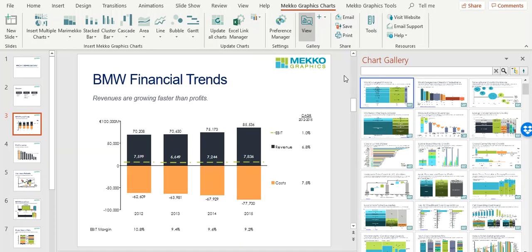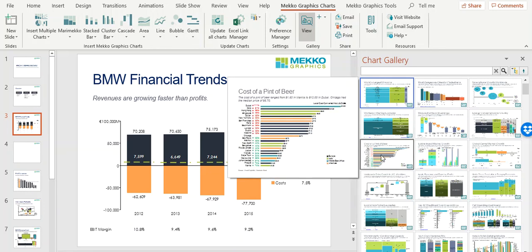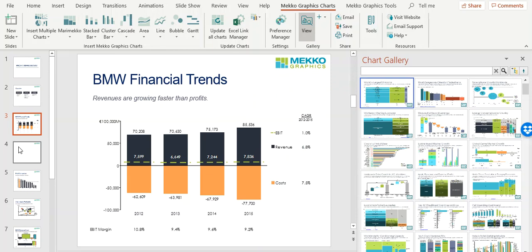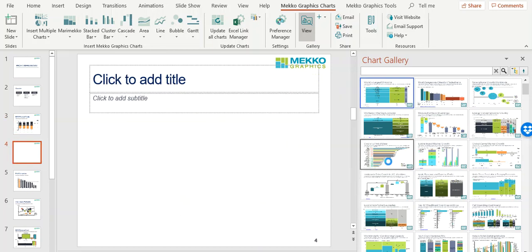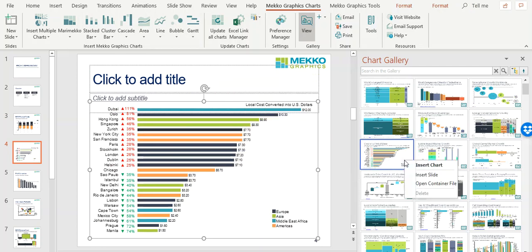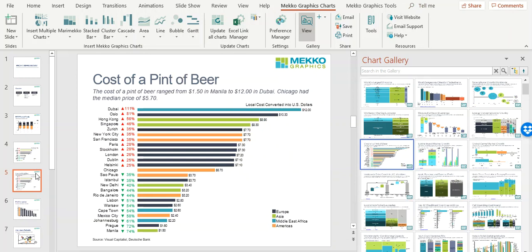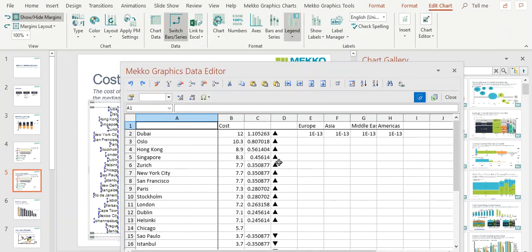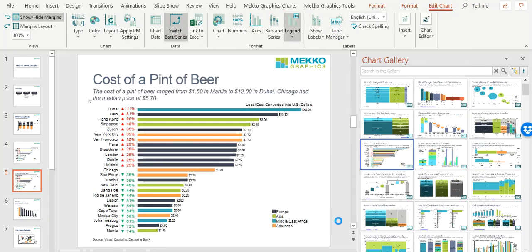The gallery comes preloaded with more than 250 charts. To add a chart from the Chart Gallery, navigate to a blank slide and double-click on the chart. You can also right-click on a chart in the gallery to insert the entire slide. Double-click on the chart to open the chart data sheet, replace the data with your new data, close the data sheet, and you have a new chart.